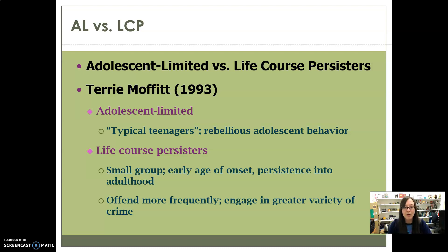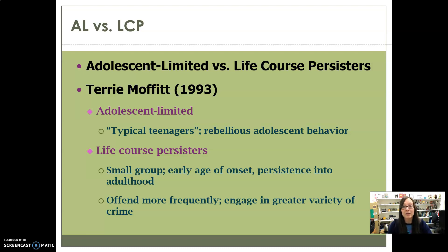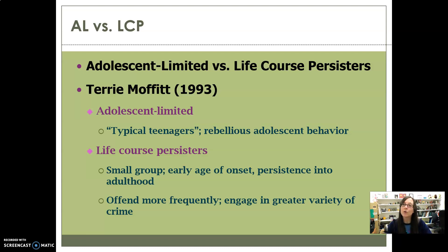Life-course persisters commit way more offenses and engage in a greater variety of crime. Specialists exist within this group but more often you have generalists. They are committing more serious crimes over a longer period of their life — it's called life-course persisters because they start early and, over their life course, they simply continue to commit crimes.